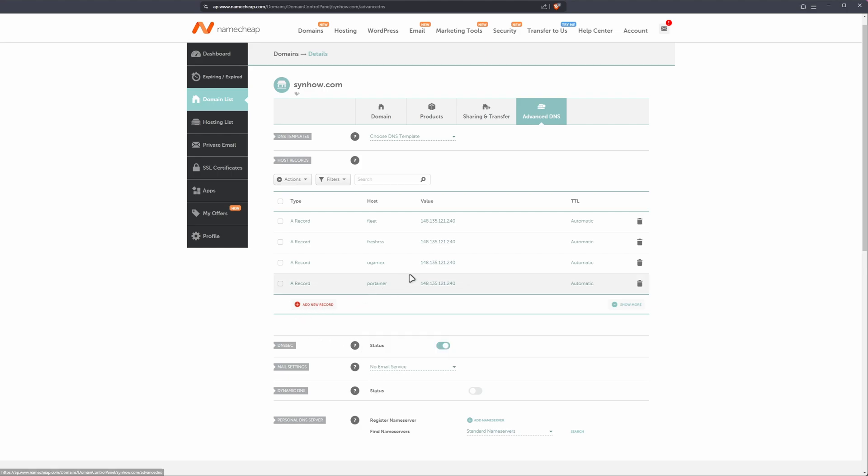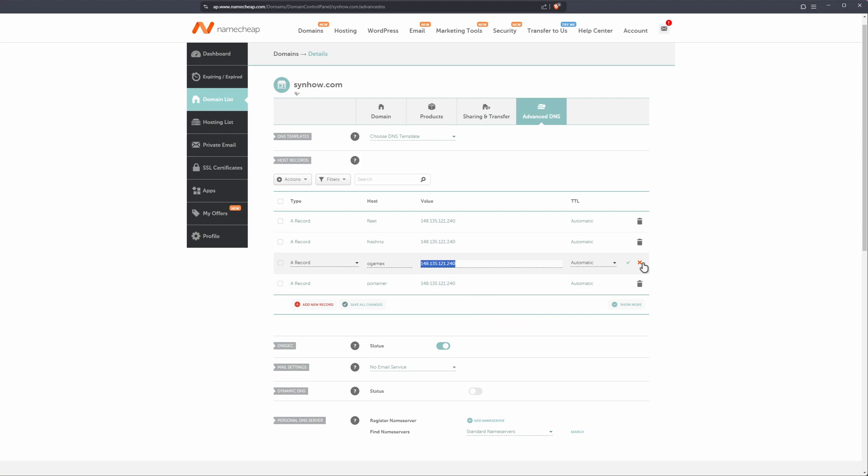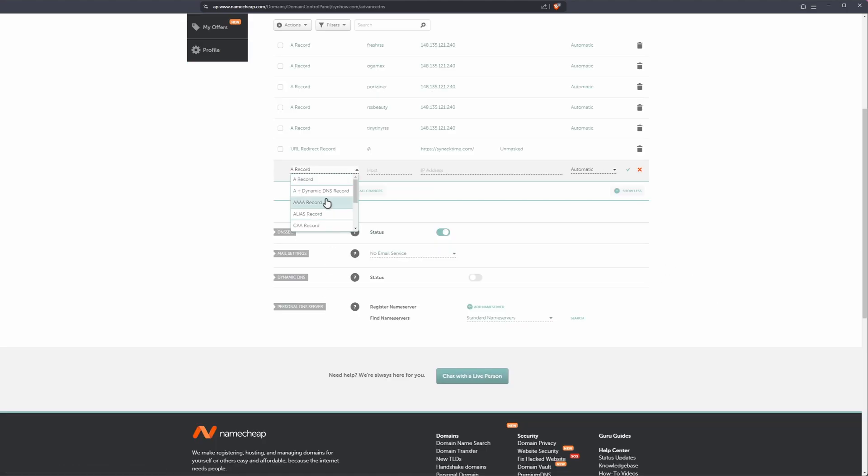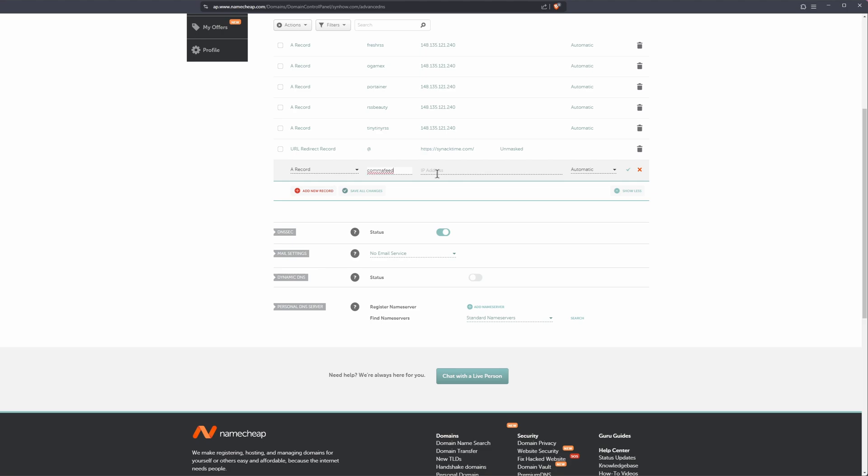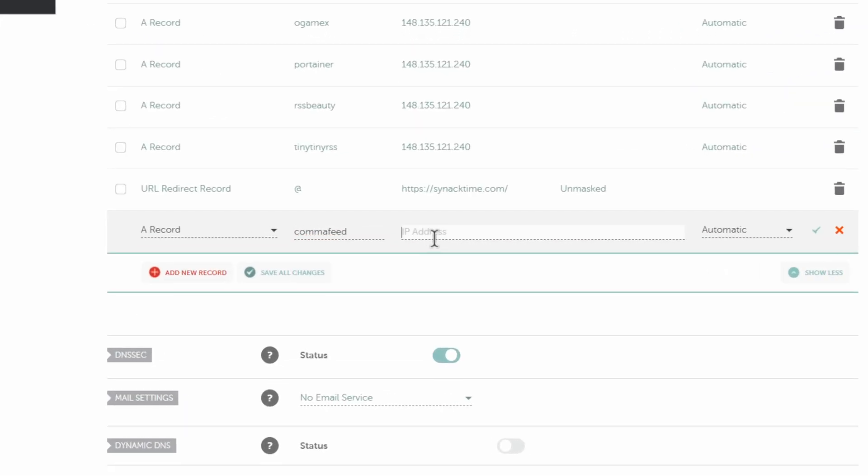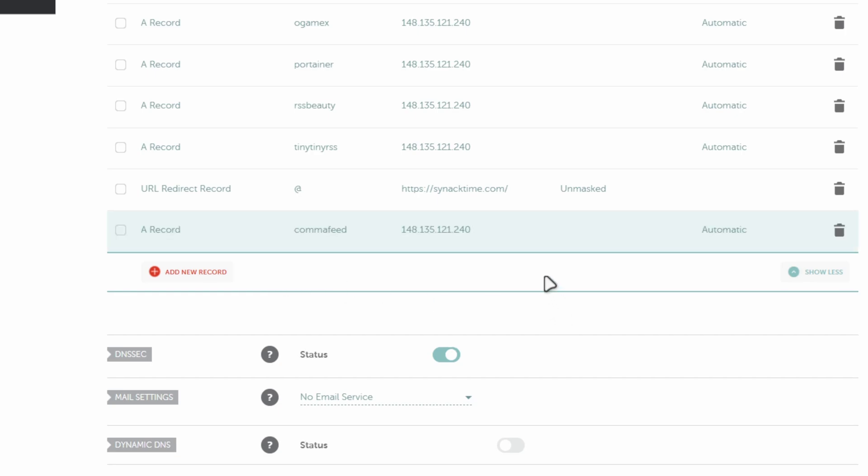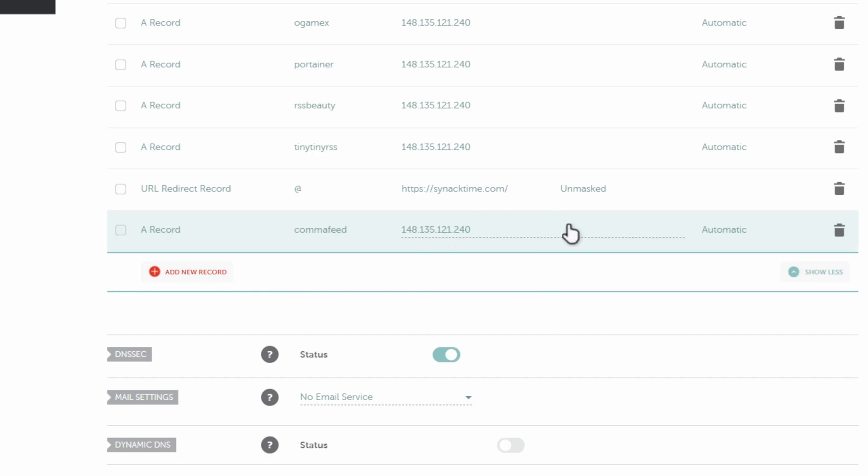All right, let's do this. I'm going to copy this external IP address I'm already using somewhere else and I'm going to add a new record. I'm going to add an A record from my host. I'm going to just call this CommaFeed. And from my IP address, I'm going to paste the external IP address of my server, and I'm going to save all my changes. Once this goes green, you are good to go.